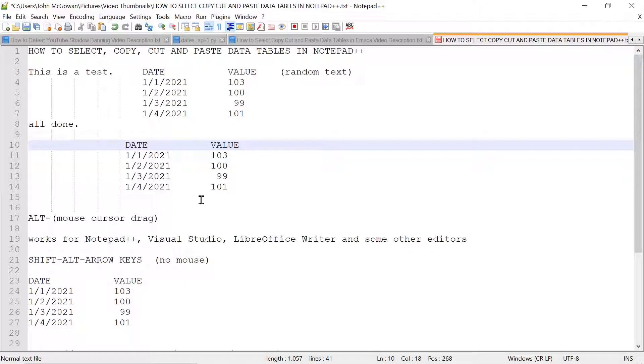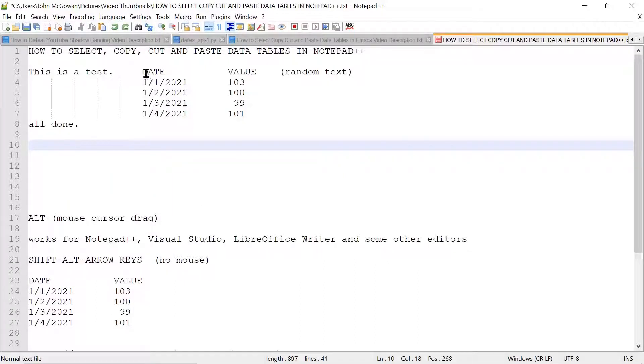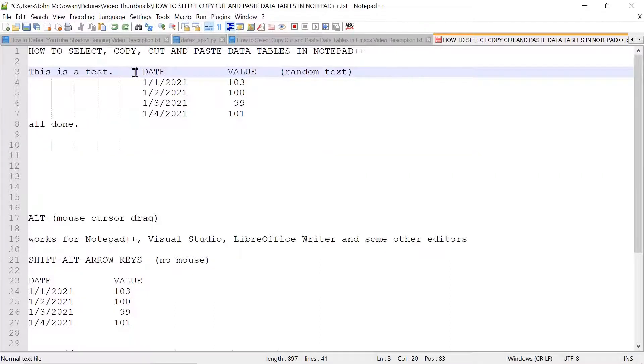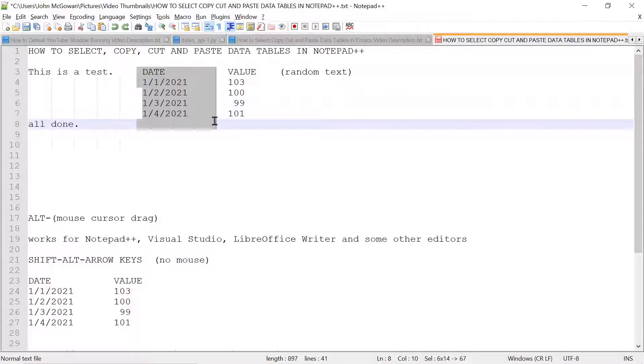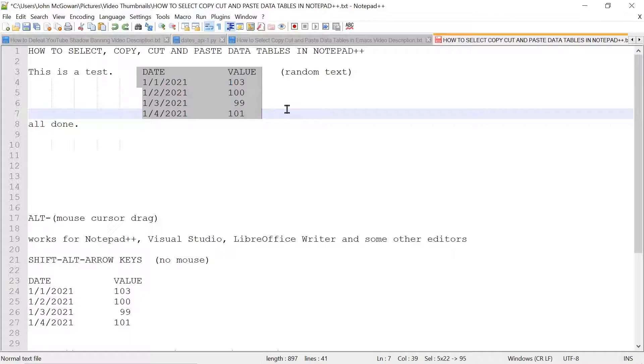I can undo that with CTRL-Z, and now let's do this again. For fun, I'm going to start a little bit ahead of this, and I will again pull down the ALT key and select a rectangular region here, and this time I'm going to cut it with CTRL-X.